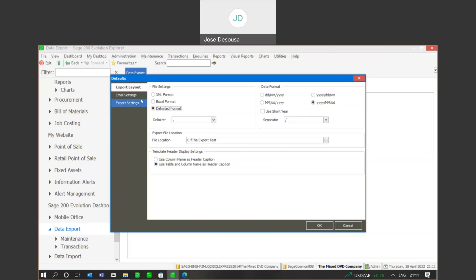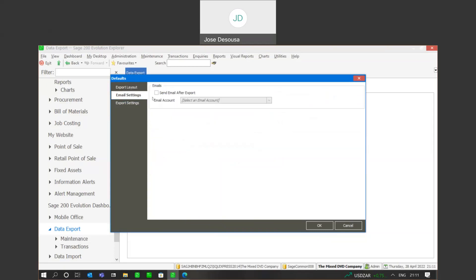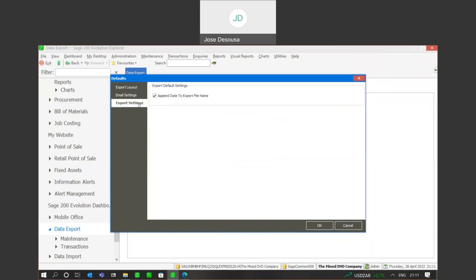We then have an email settings option where we can send an email after exporting and specify an email account to send to, which I'll come to in a bit. Under export settings, you have the ability to append the date to the export file name — very useful if you're exporting information regularly from a certain table, so you can determine quickly the most recent file exported from that particular table.